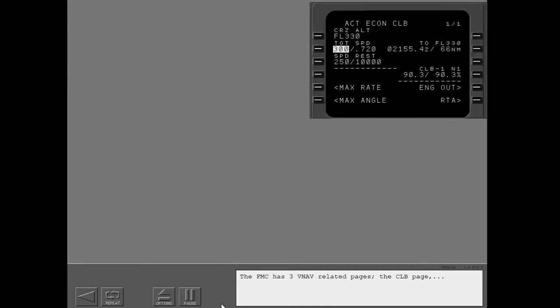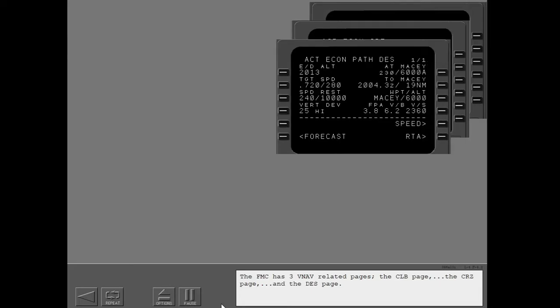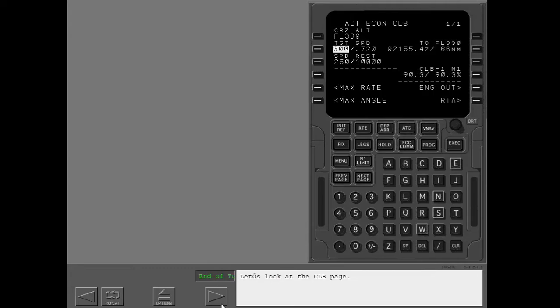The FMC has three VNAV related pages: the climb page, the cruise page, and the descent page. Let's look at the climb page.